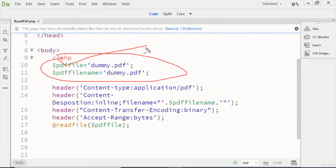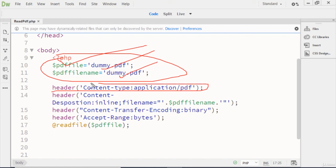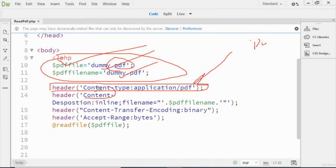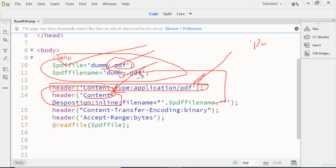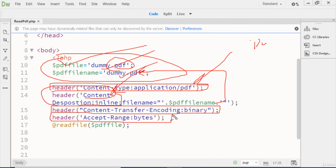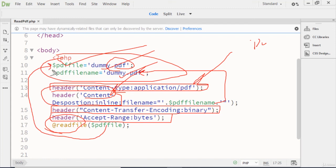First, we create two file name variables: the file name dummy.pdf and the PDF file name dummy.pdf. Then we provide the header for the application extension — PDF, doc, or any other type. Then the Content-Disposition set to inline so it opens in the browser, the filename dummy.pdf, Content-Transfer-Encoding binary to convert to binary, Accept-Ranges bytes for the file size, and finally the readfile() function to read the file. If you find any problem regarding this lecture, please let me know. Thanks for watching.